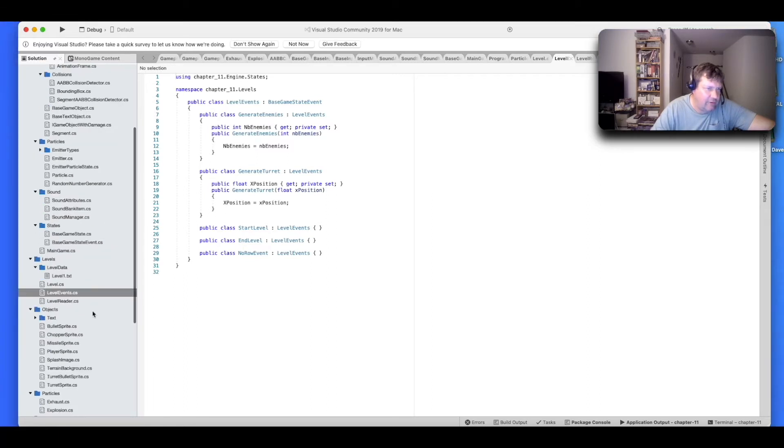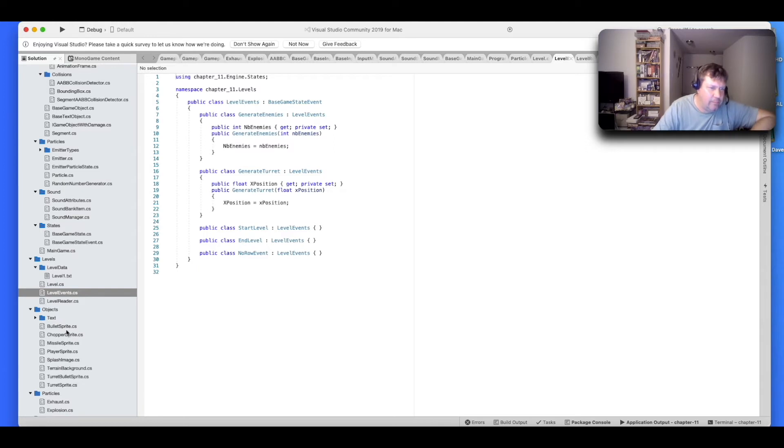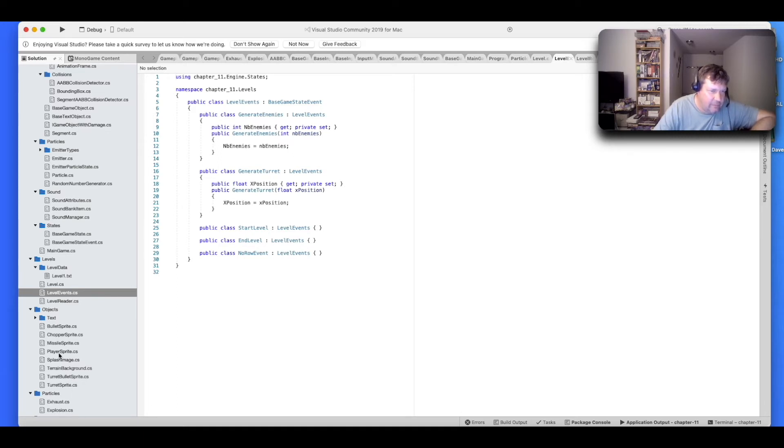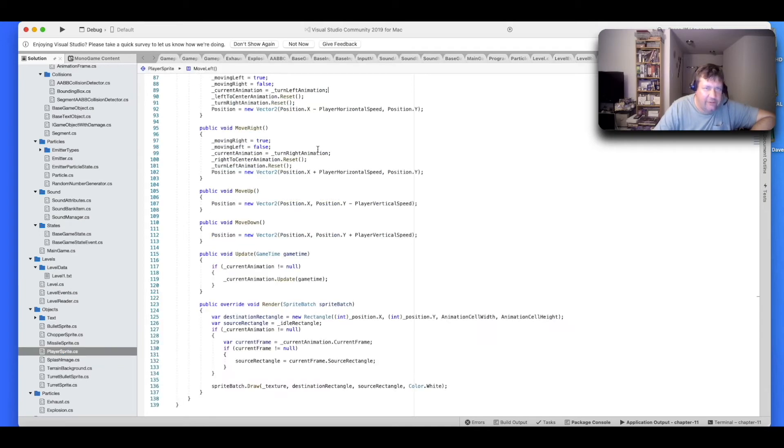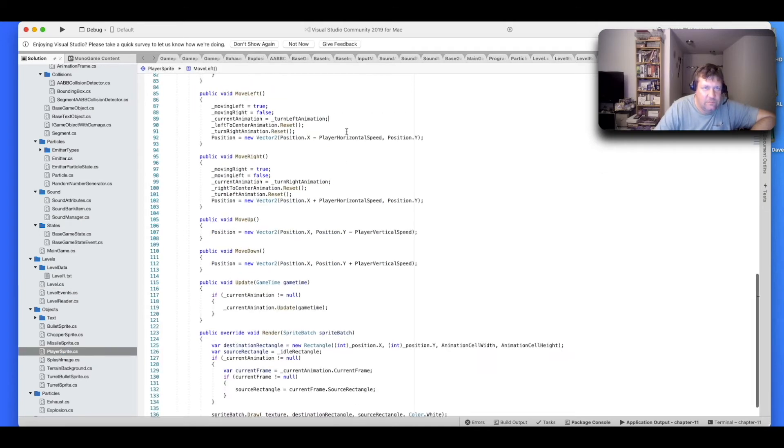All right, so now we're going to our custom objects. You've got our bullet sprites, chopper sprites, missile sprites, player sprites, splash image, terrain background, turret bullet sprite, and turret sprite. Let's go to player sprite and just take a look.